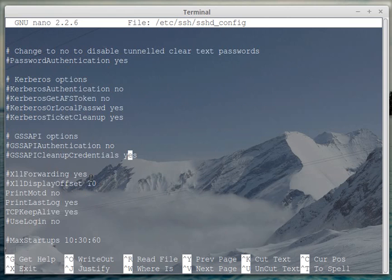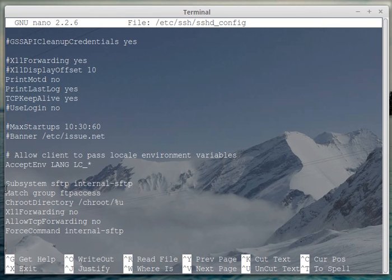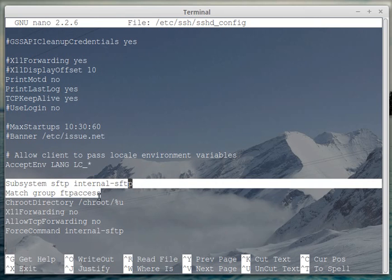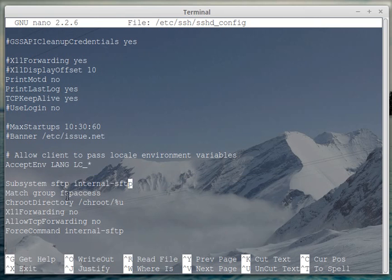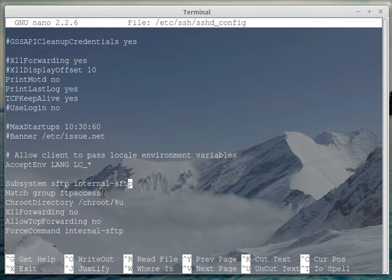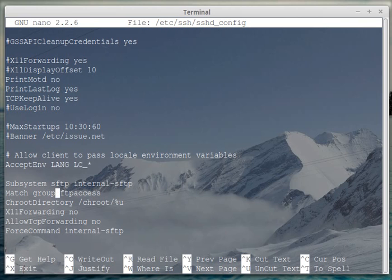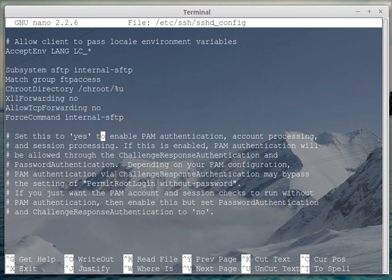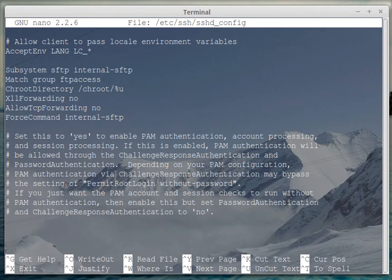And what we've also done is within this subsystem SFTP section, we've only matched the group FTP access, so using the SFTP server only the specified users can access the server anyway. You can also use match users to not allow a full group access to the server, or create a second match group section or second match user section that has a different chroot directory.